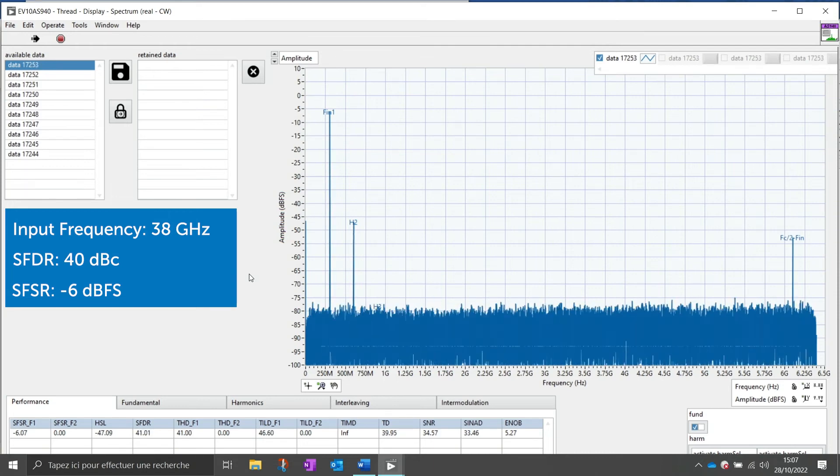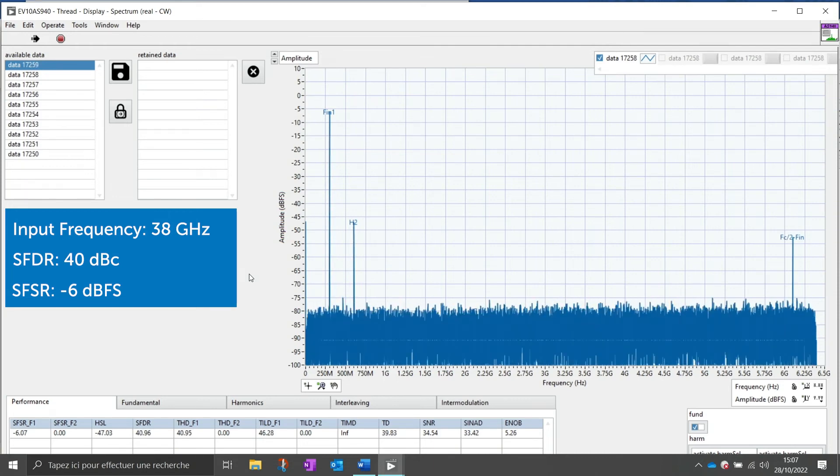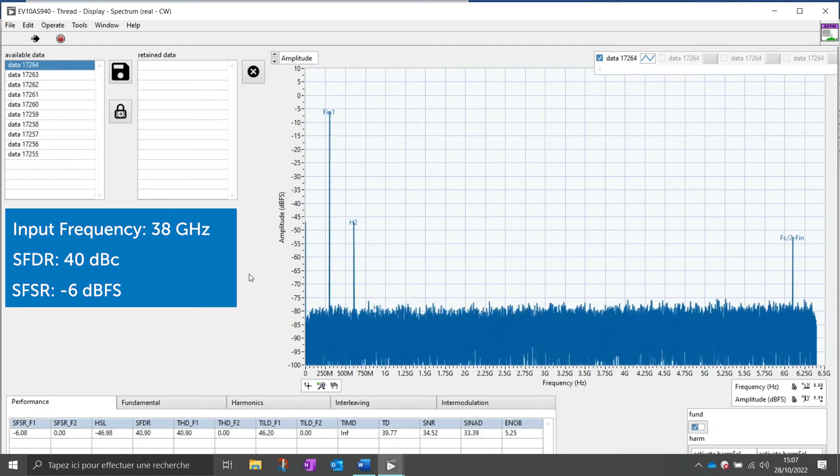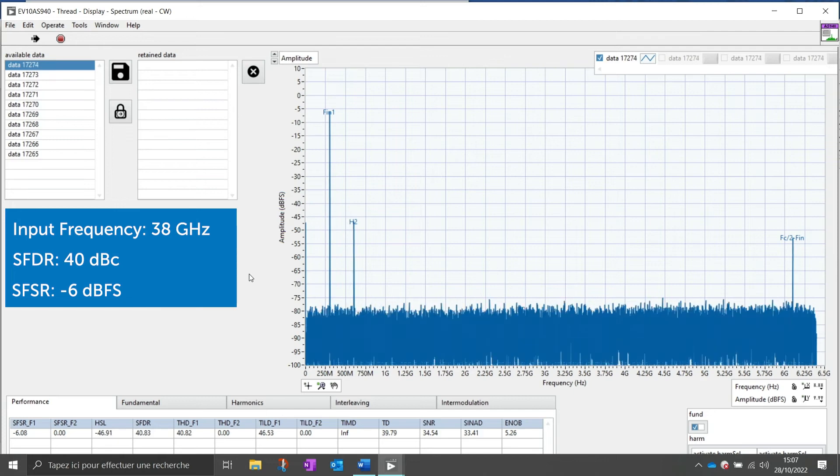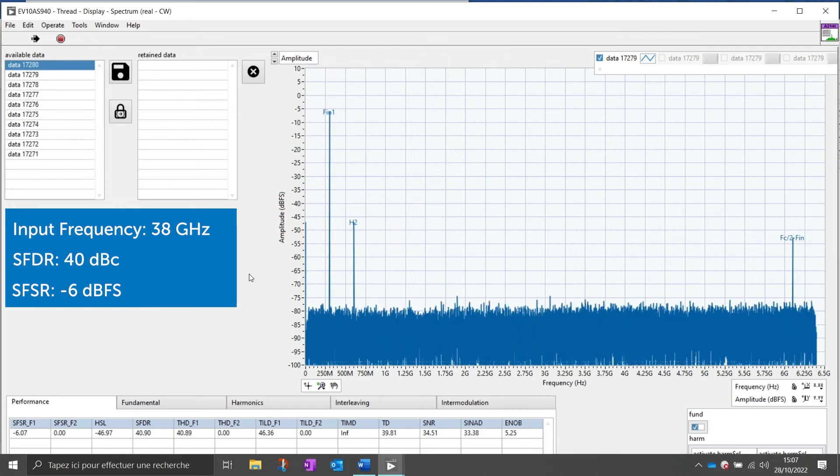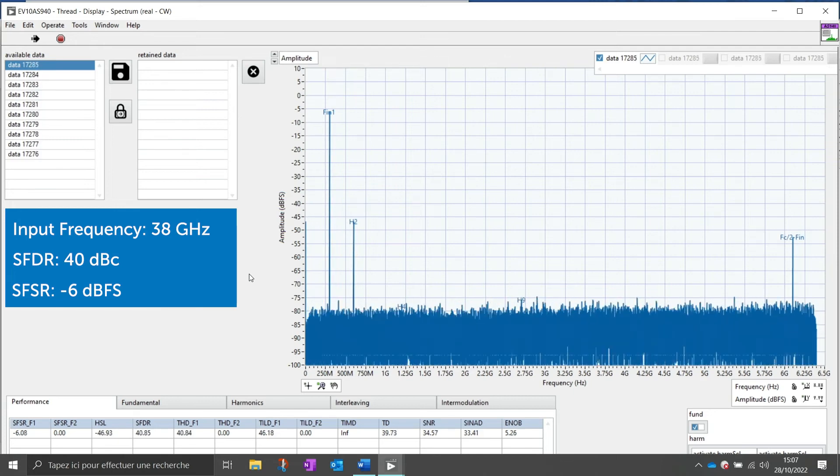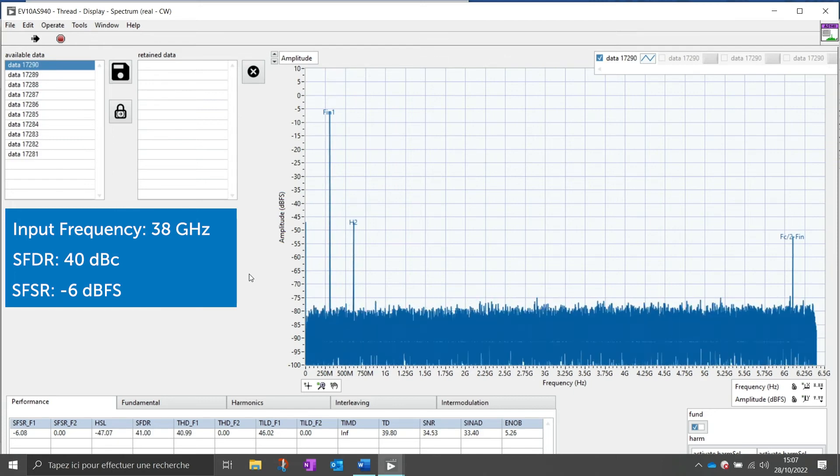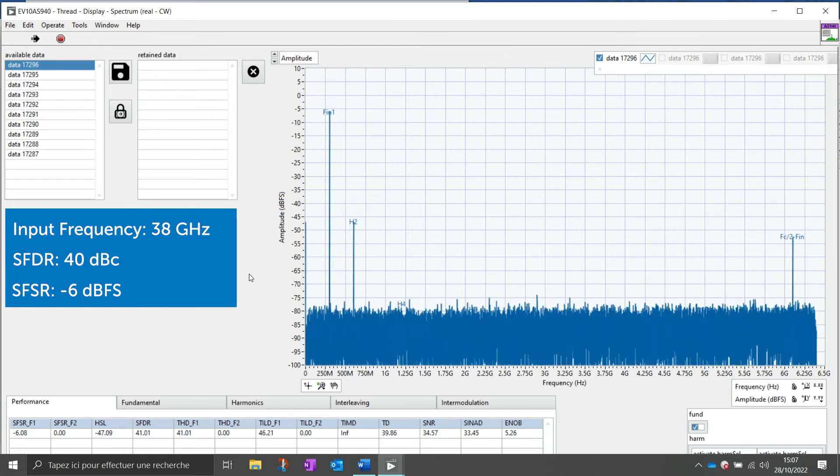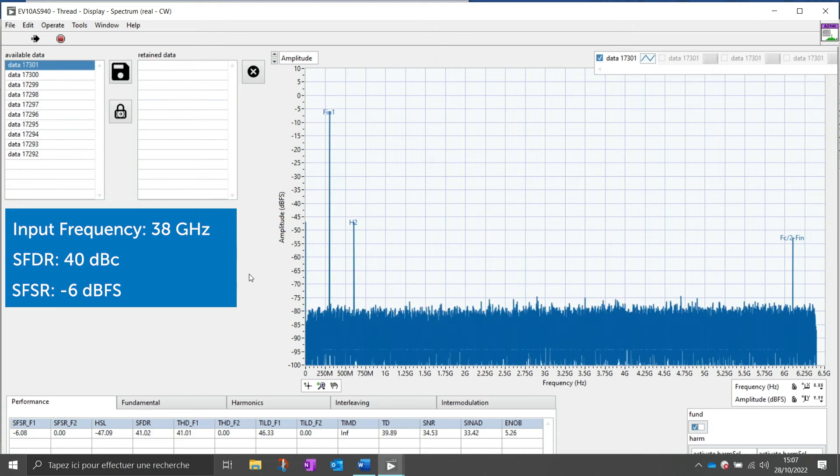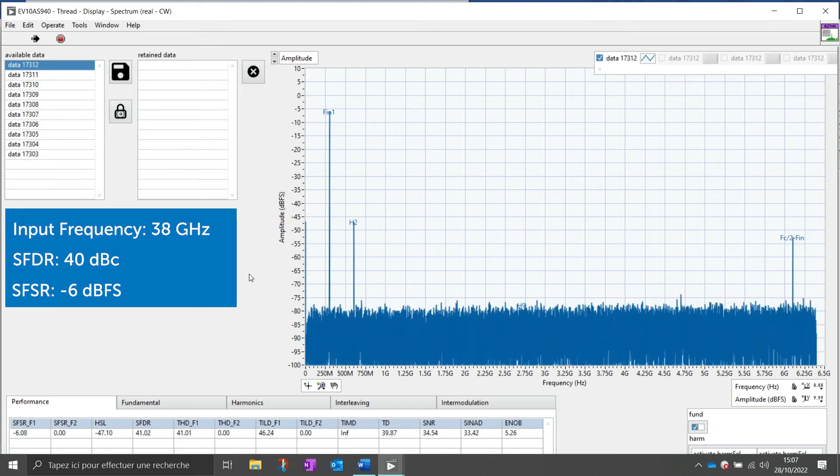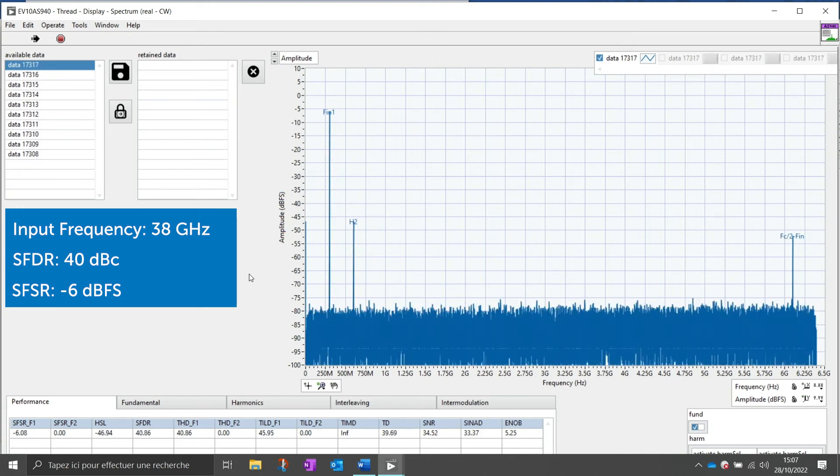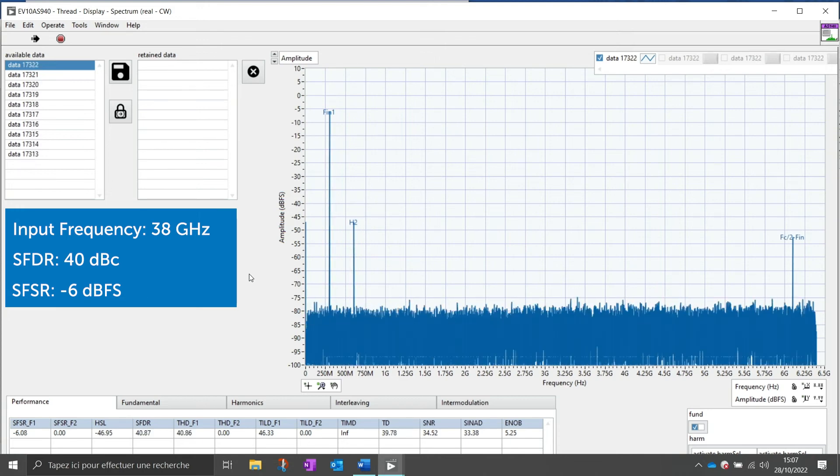To conclude this demonstration, we set the input frequency to 38 GHz and we get an SFDR of 40 dBc with an input power of minus 6 dBFS.